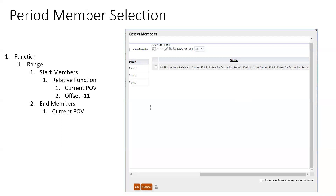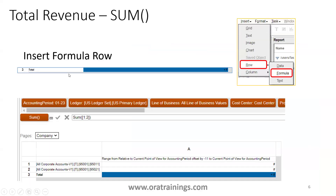For the column selection, we are displaying the period as a 12-period output. First, unselect the default one, go to the Functions tab and select Range. In the start member, select the Relative function, then select Current Point of View for Accounting Period, with an offset value of minus 11. For the end member, select only Current POV.